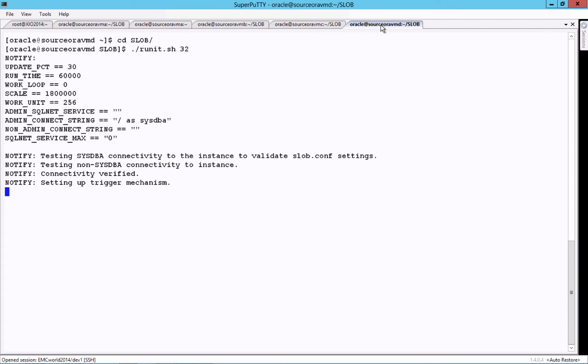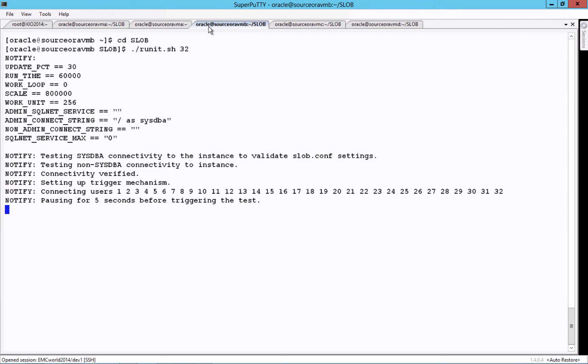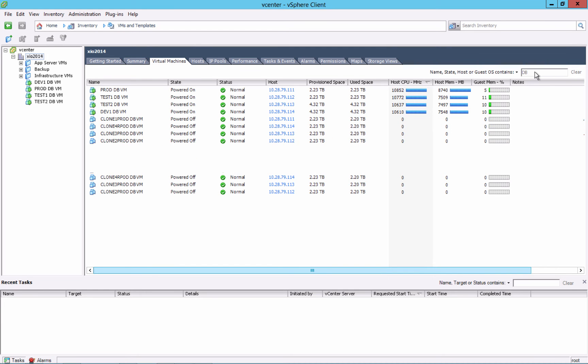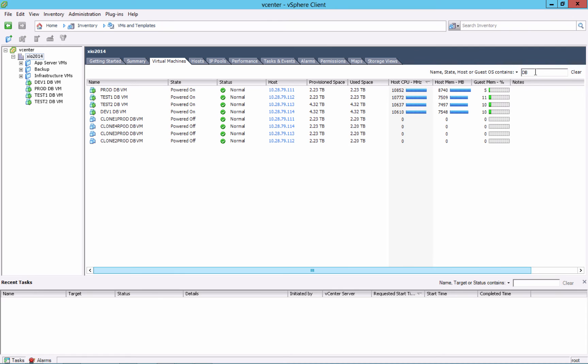We'll start using Slob to apply the same load to the test and dev VMs as is running in production. Checking vCenter, we see that all four of our database VMs are now about equally busy with Slob transactions.